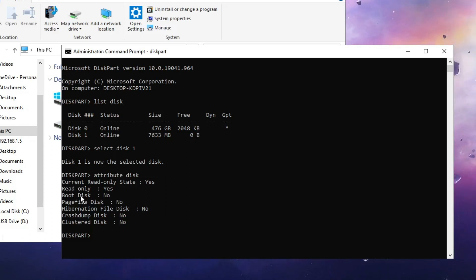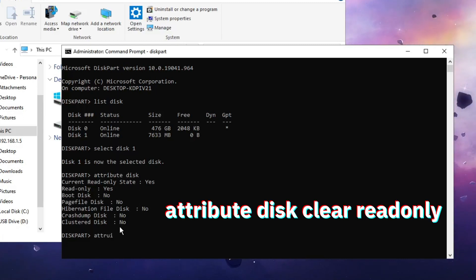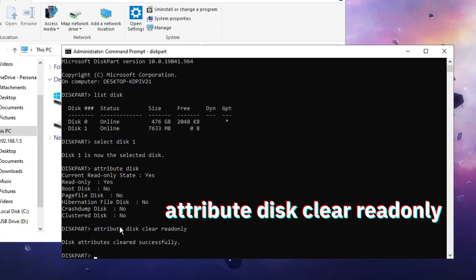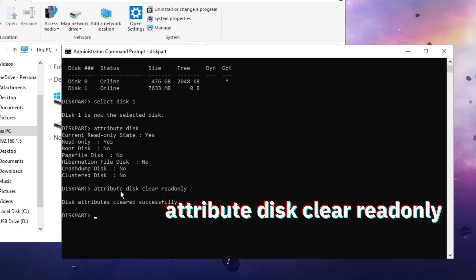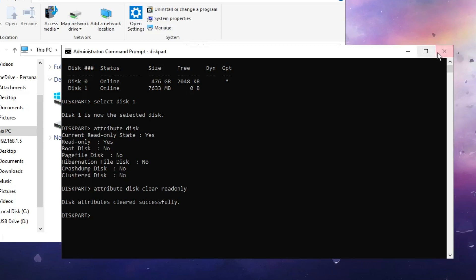To remove it, type the command: attributes disk clear readonly. Hit the Enter key and you'll see the message disk attributes cleared successfully. Once done, you can close it.